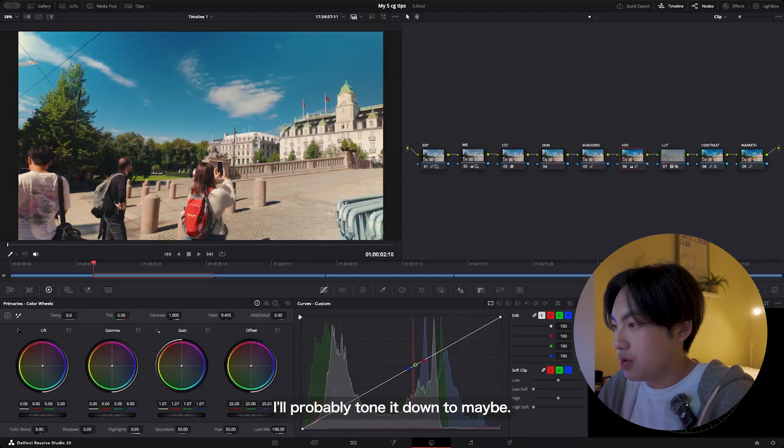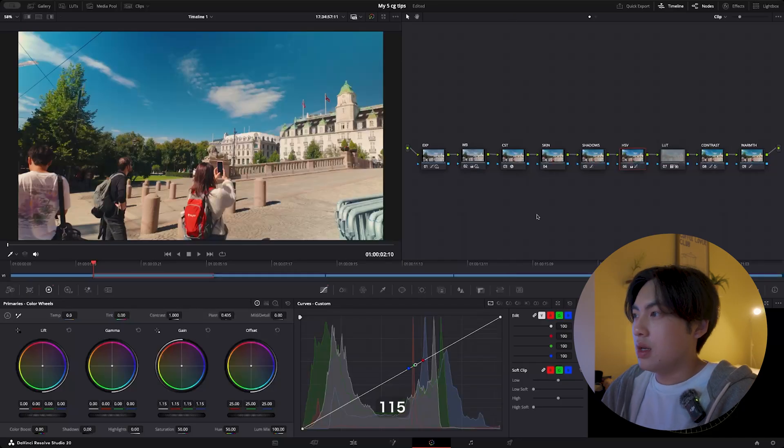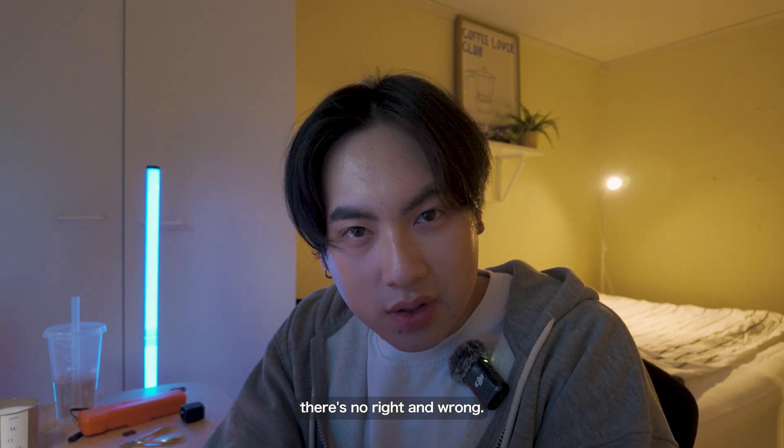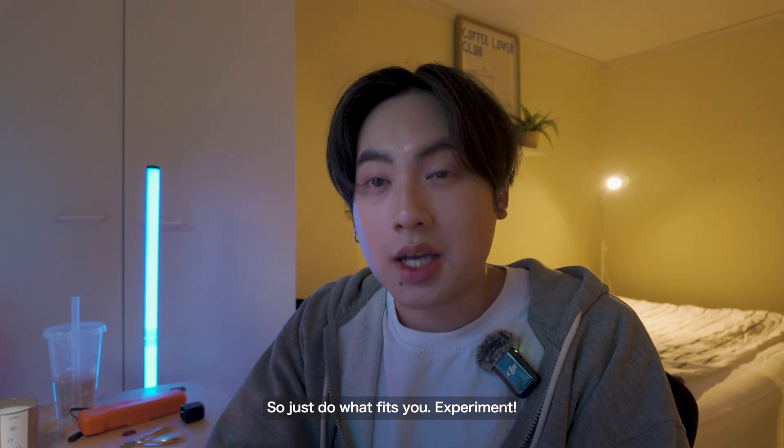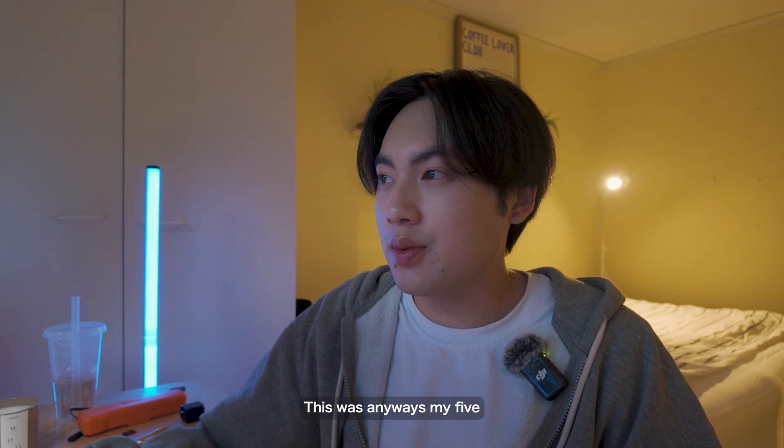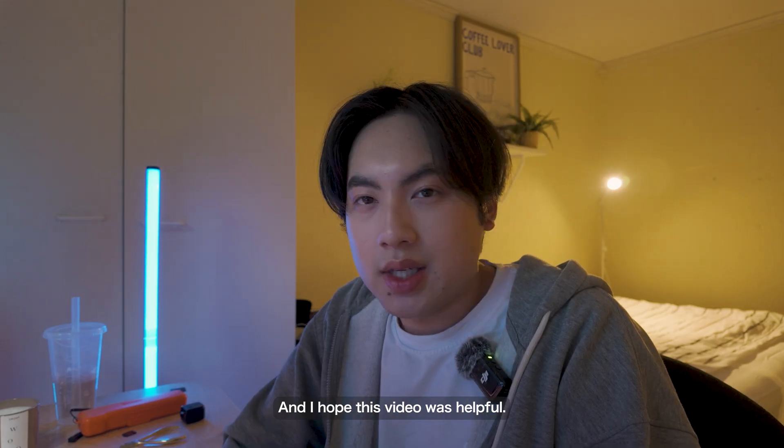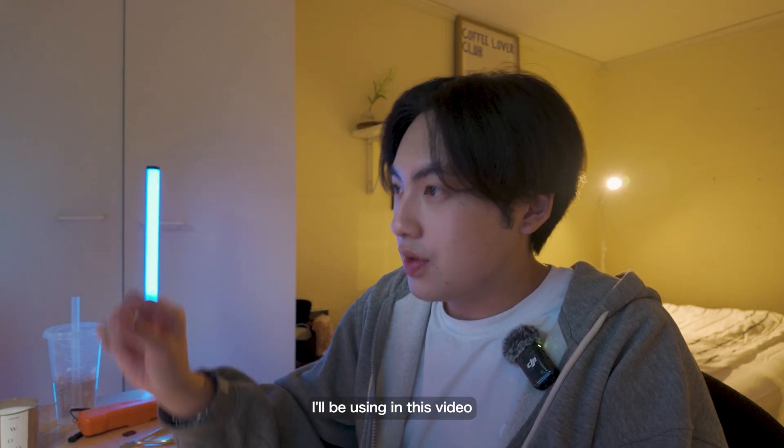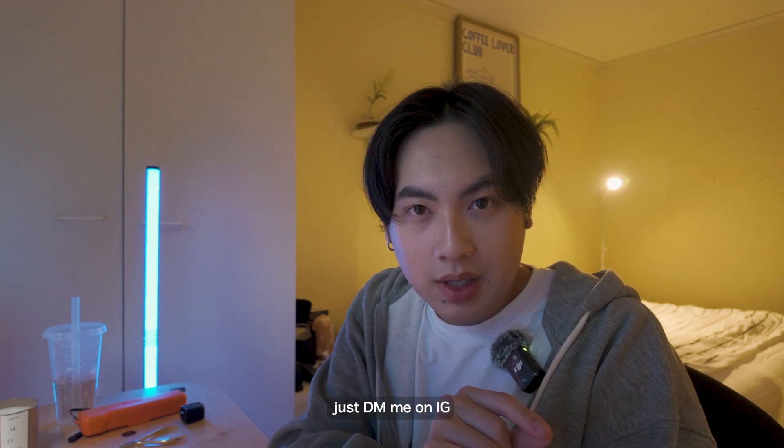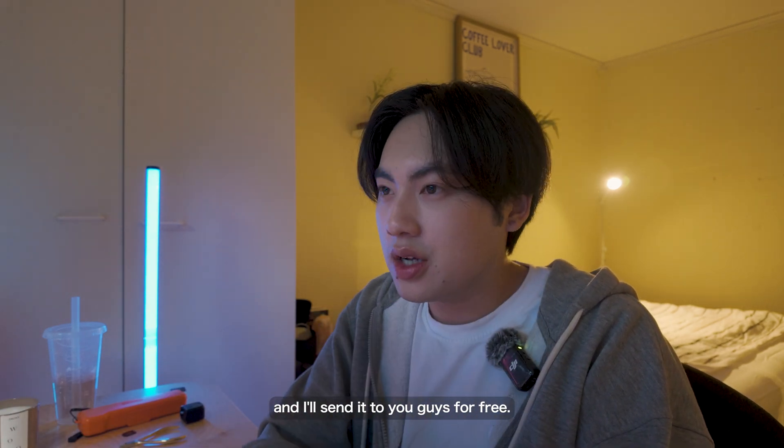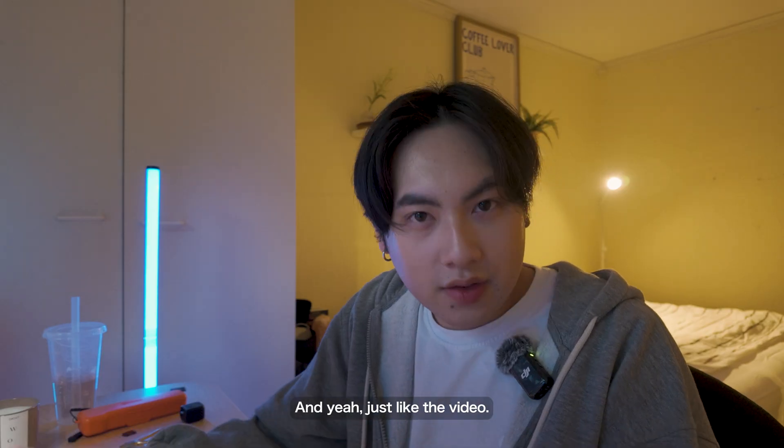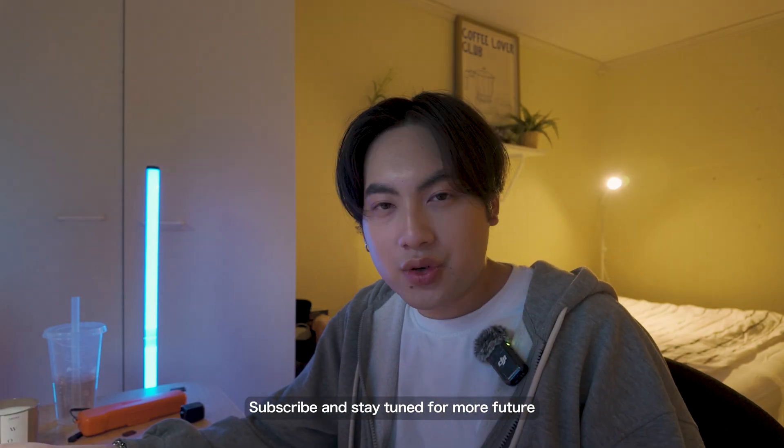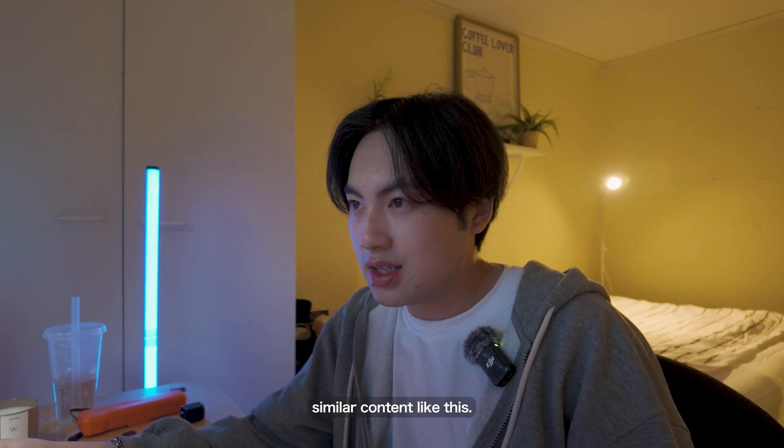This is the final look. And again, for color grading there's no right and wrong, so just do what fits you—experiment. This was anyways my five tips on how to color grade and I hope this video was helpful. If you want the LUT I've been using in this video or the whole power grade, just DM me on IG and I'll send it to you guys for free. Just like the video, subscribe, and stay tuned for more future similar content like this. Yeah, see you.